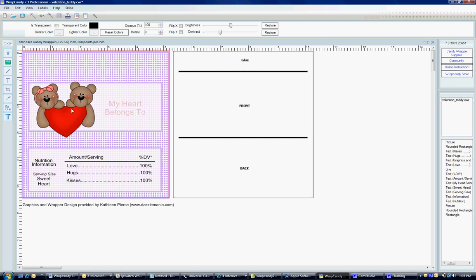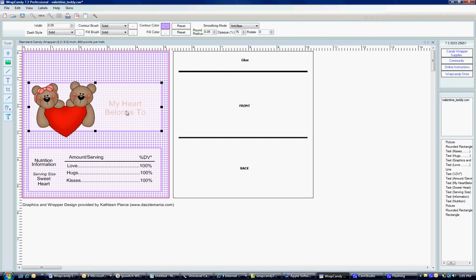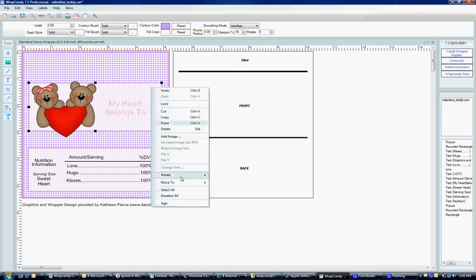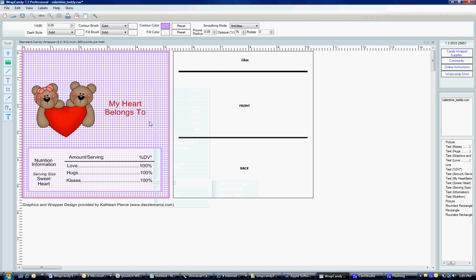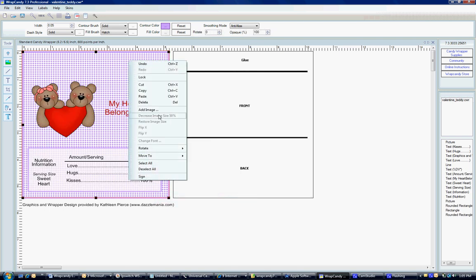And now as you can see, my heart belongs to, I can't get to it by clicking because it's underneath this layer. I'm just going to right click, do the same thing I did earlier, move it to the back. And again, I'm going to click on my background image and right click and move that also to the back.